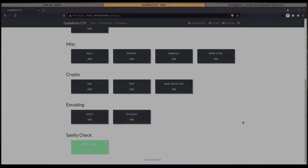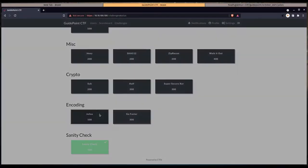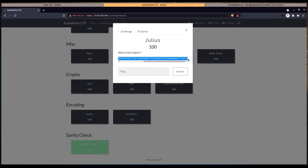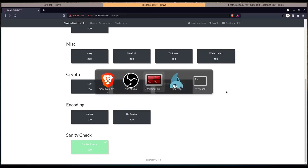We're going to be looking at the Julius challenge. This is one of the encoding challenges for 100 points. We get this long string of characters and numbers. It looks like hex, but it says what is this cipher. So we're going to copy this and go over to the terminal.